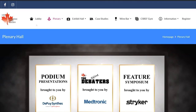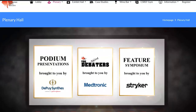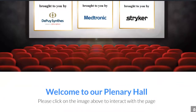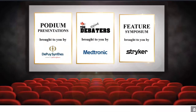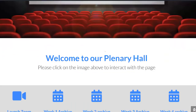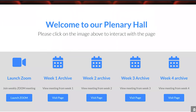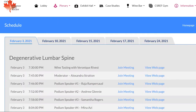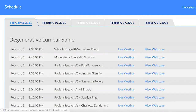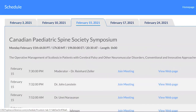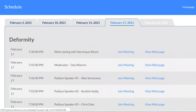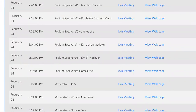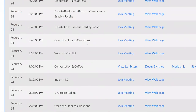In our plenary theatre you will find all of our CME accredited presentations. You can click on the images to join the Zoom call via the Zoom app, or if you're unable to join us live, you can view the weekly archives available on the page. Our plenary hall menu also contains the conference schedule, with tabs across the top for each of our evenings and convenient links for the meeting and web page of each event.